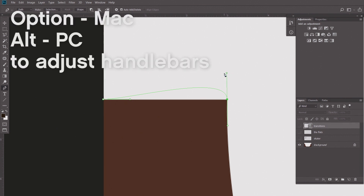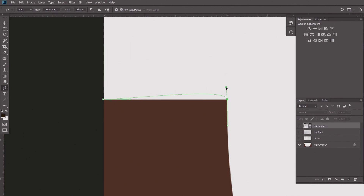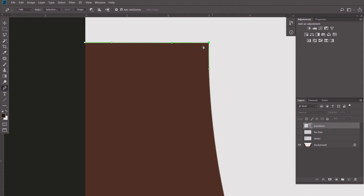To do that, I'm going to hold the Alt or Option key. My pen tool turns into the direct selection tool. I'm going to point this handlebar back to the original point so that the line segment between those two points is nice and straight. I have a point set up sending the path in the right direction. We know this is a little flat section, and I might make an adjustment with a smaller handlebar.